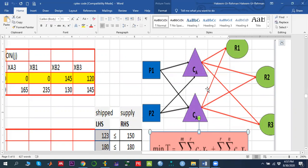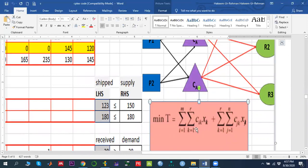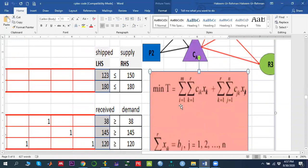Let's first understand the math model and then implement it in CPLEX. The total cost is basically the transportation cost from plants to center — from i to k — where i is the plant index, k is the transshipment node index, and j is the demand zone index. We calculate cost from plant to transshipment node plus cost from transshipment node to demand zone.